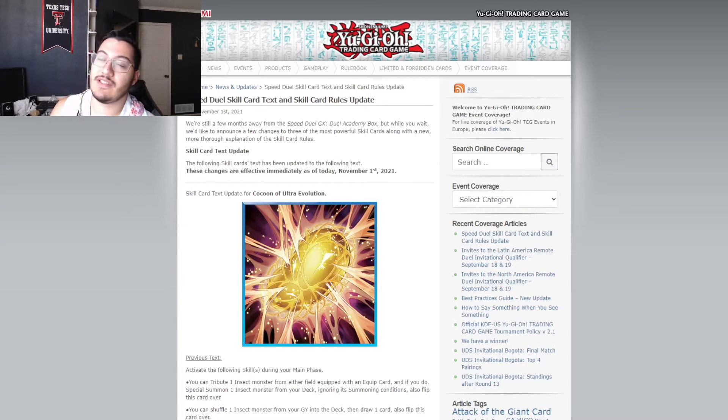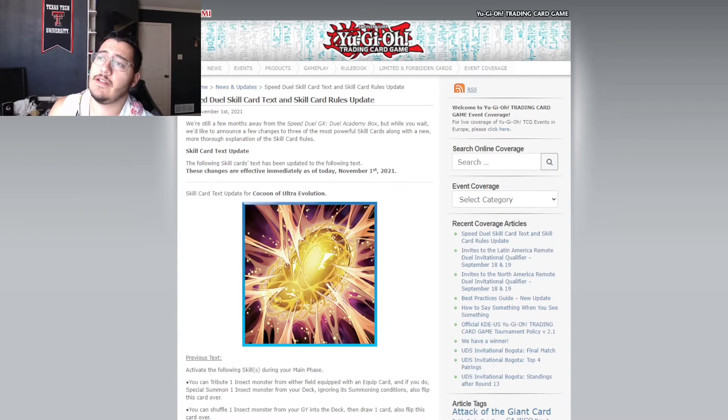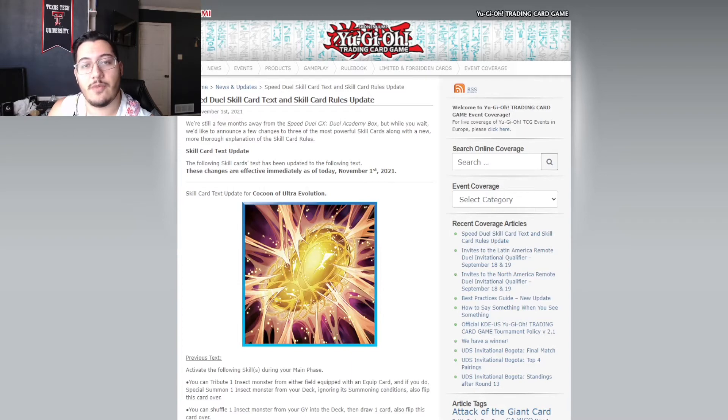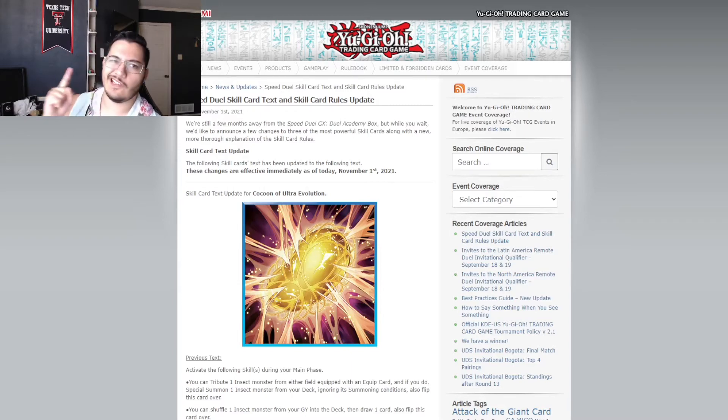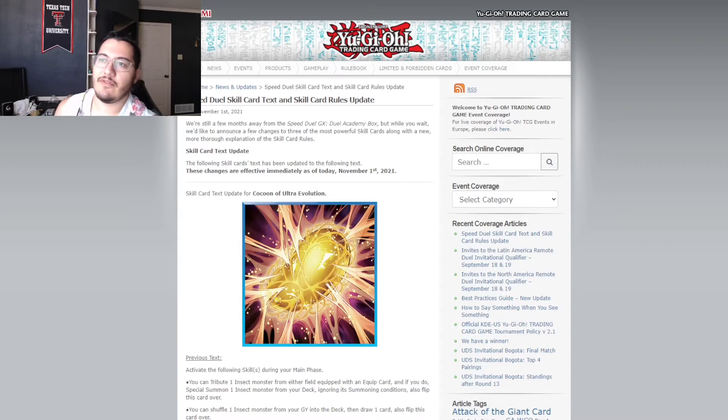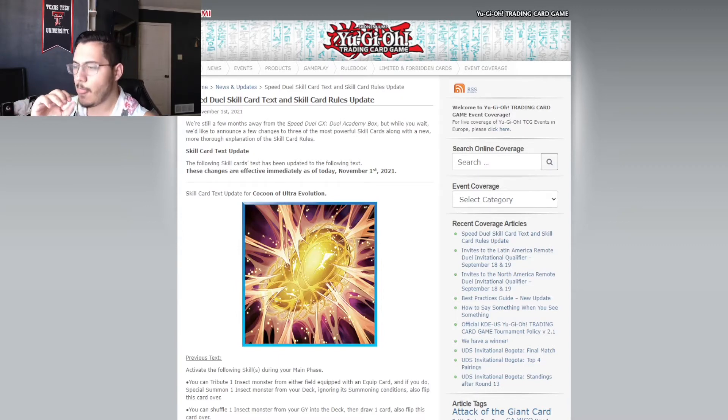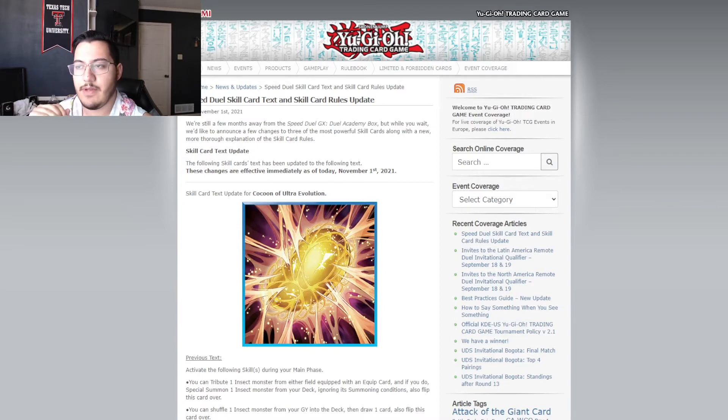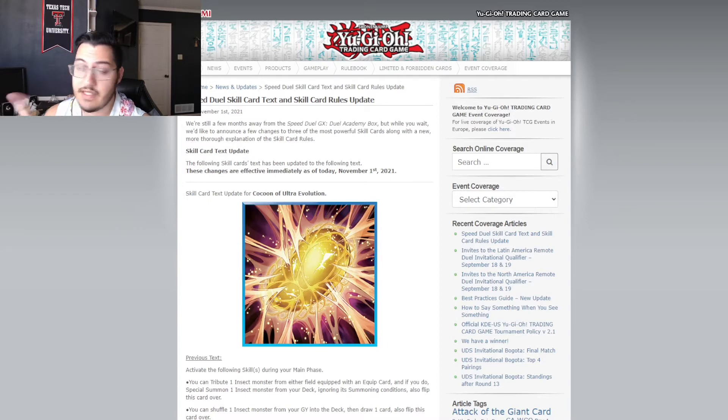So, skill card text update. The following skill card texts have been updated to the following text. These changes are effective immediately as of today, November 1st. Guess what? You're no longer playing with the old skills written on there. You don't have to use these updated ones. Let's get into it. First one, Cocoon of Ultra Evolution. Obviously, the biggest problem for the dumpster fire that happened during the Speed Duel main event was because of Moth.